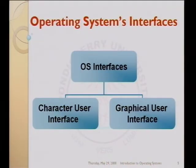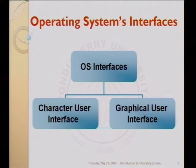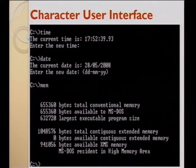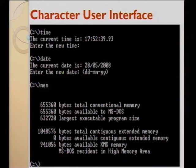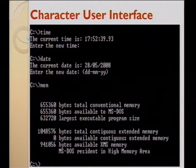Operating systems usually provide two kinds of interfaces to its user. One is the character user interface and the other one is the graphical user interface. In the case of character user interface, all the commands are given by the user in the form of text. The operating system will also give the output in the form of text. The problem is the user has to remember all the commands if they want to perform some operation.